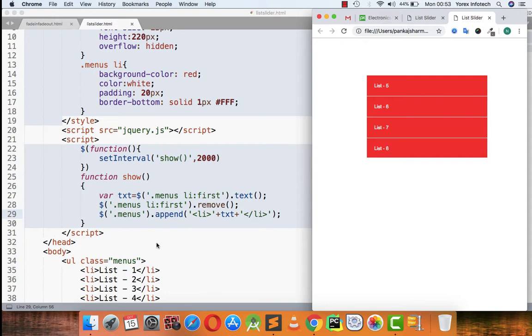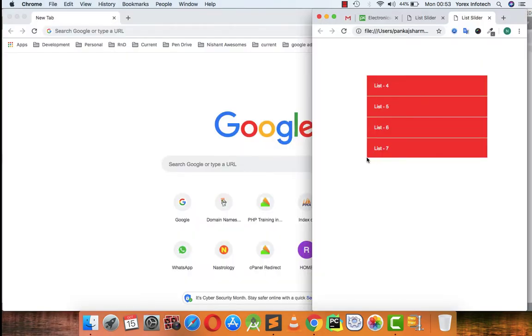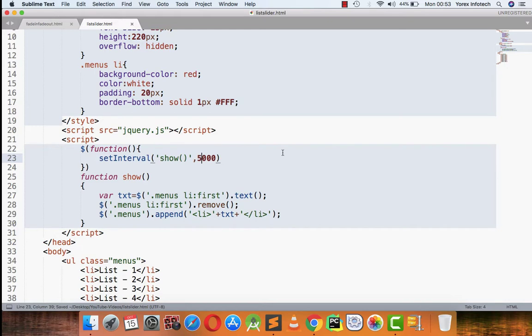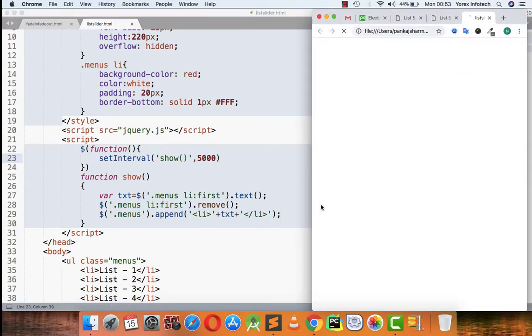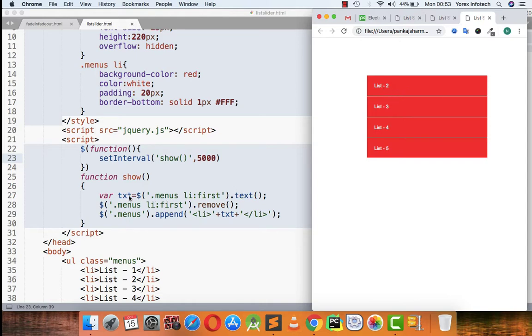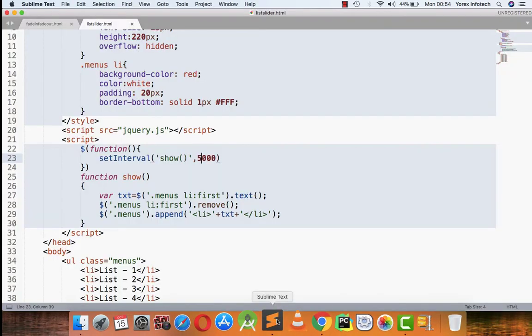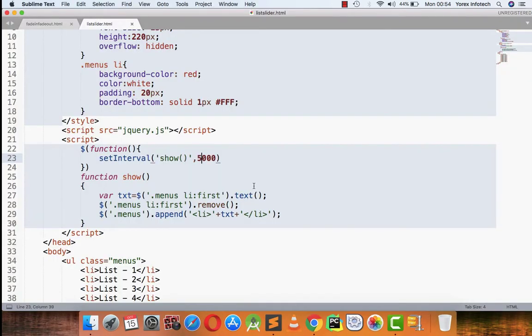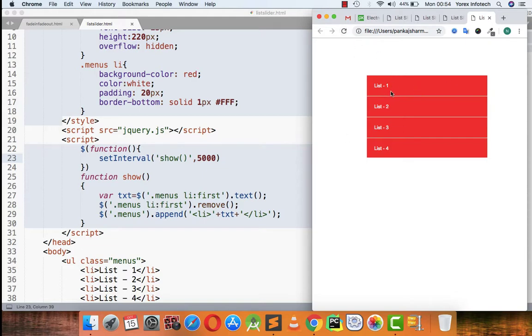Now if I am going to refresh the page, let's have a five second space. Open in browser. See, after five seconds what will be happening is that list one text will be copied and goes into txt, and after the list one text is covered in txt, then the list one is removed from here.